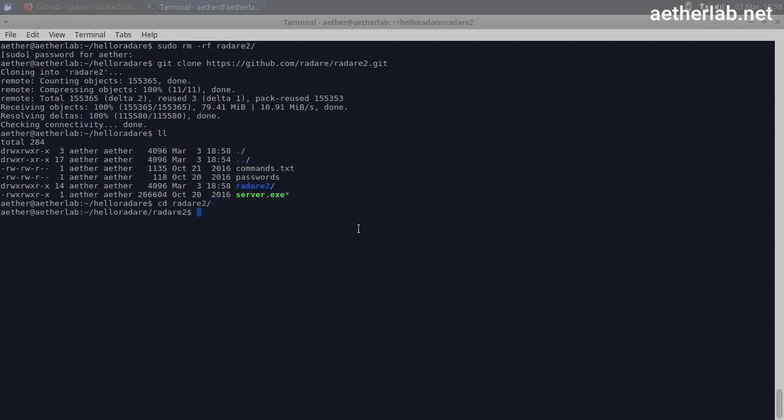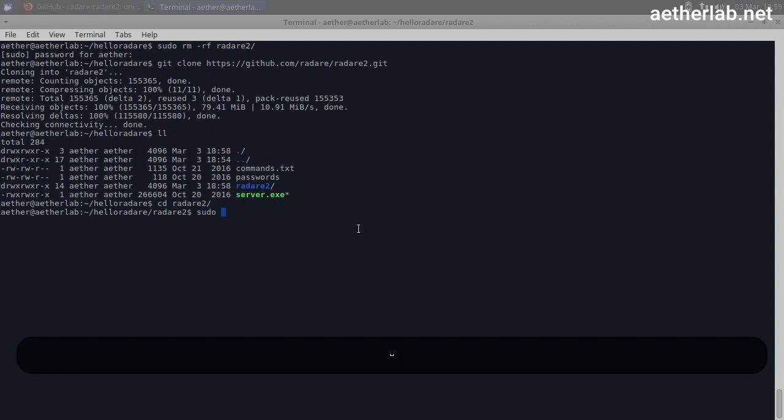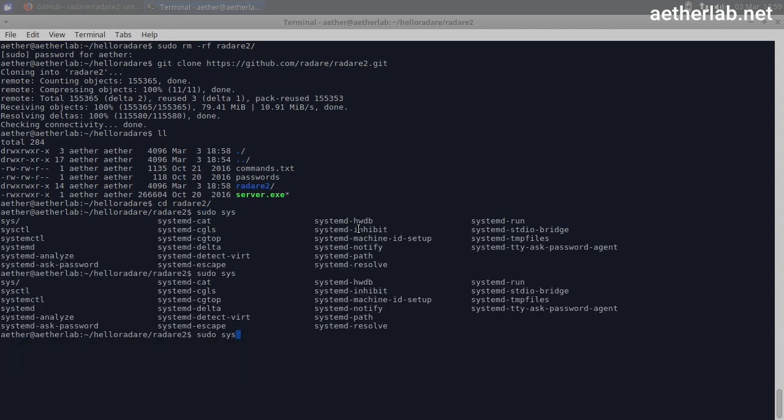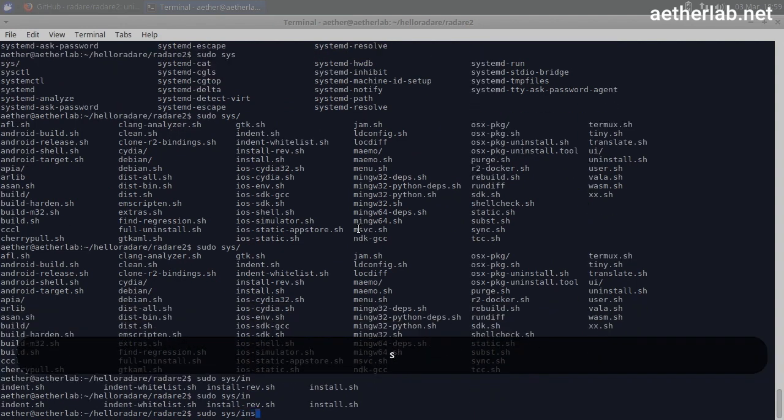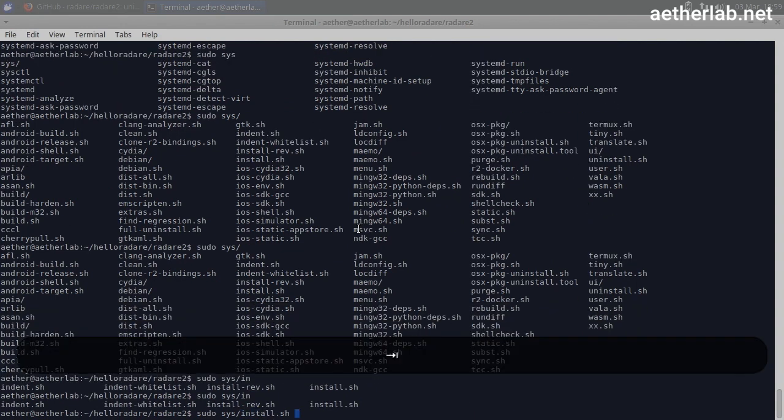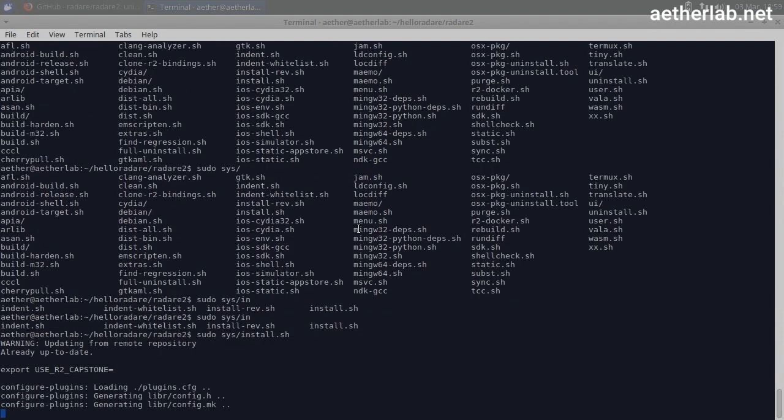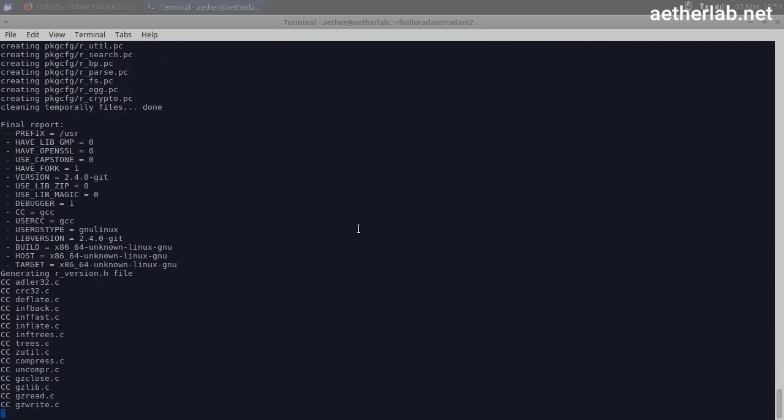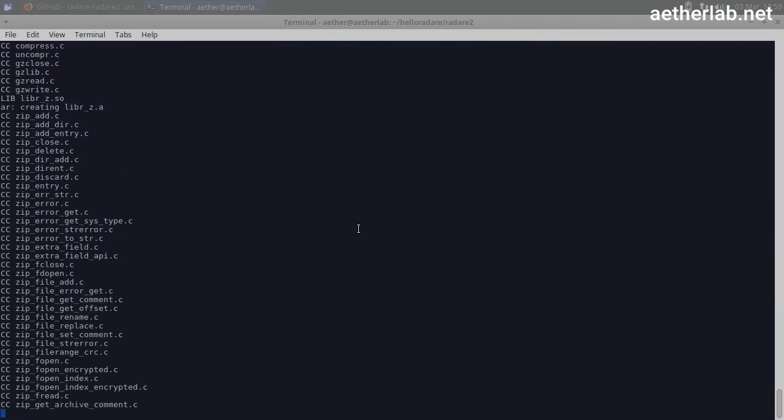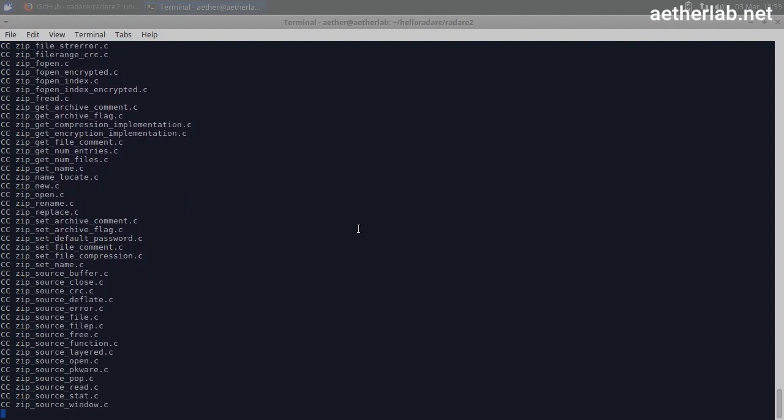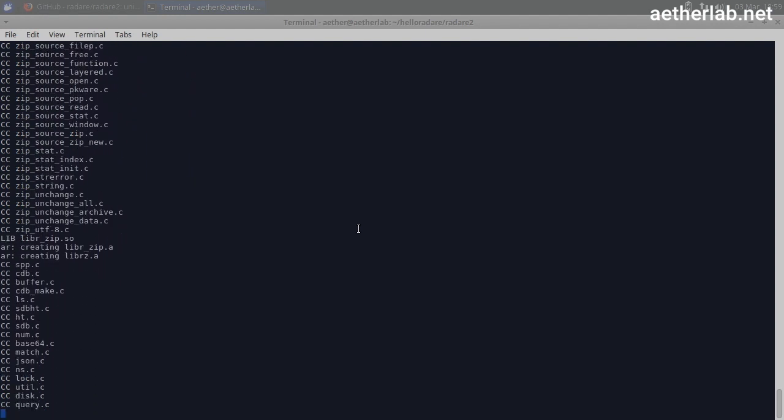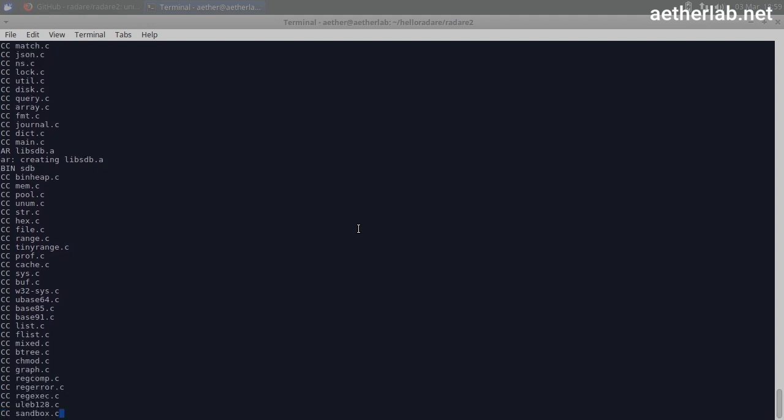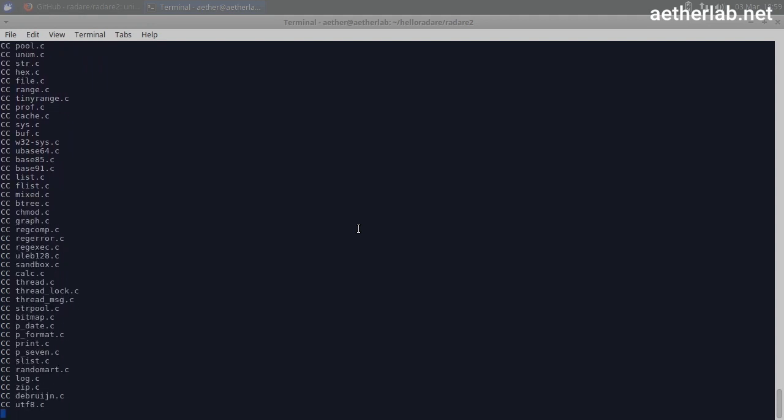To install it, I will execute install.sh under the sys folder. It's going to compile it and then copy the binaries to the location where they can be used.